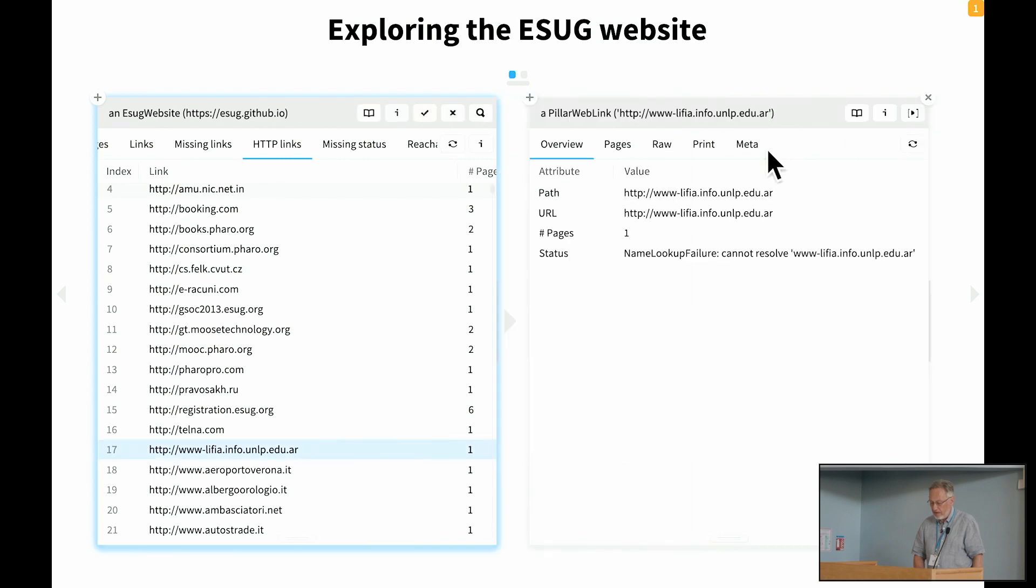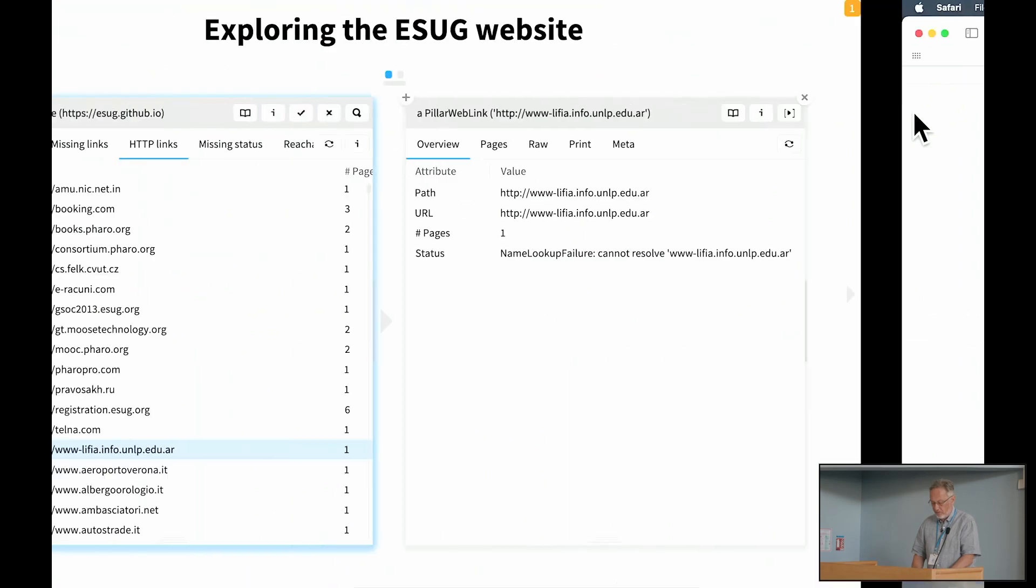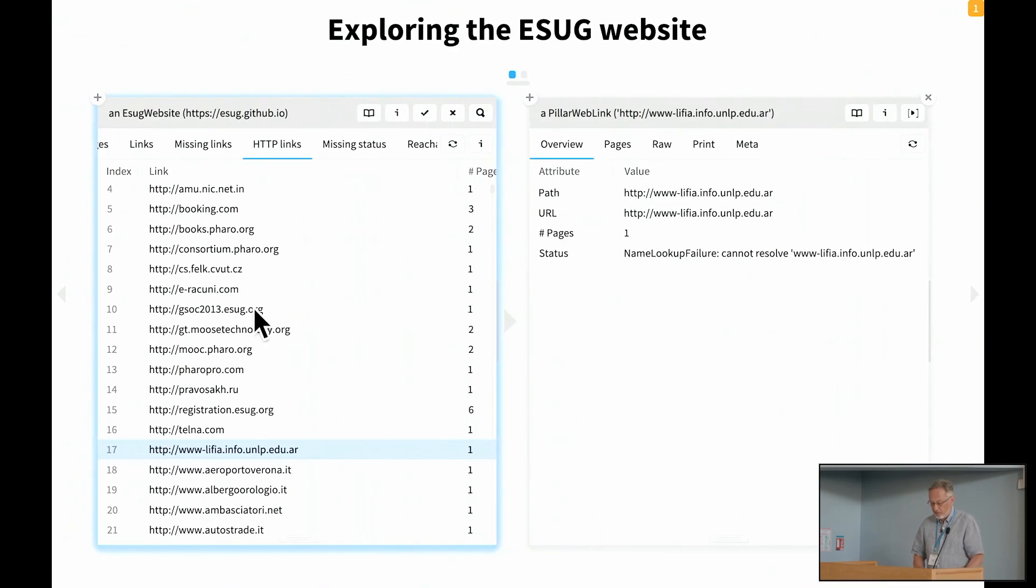And then we can see here which ones are okay and which ones have timed out for various reasons or have other problems. Here's one that looks a little bit odd, has a name lookup failure. Let's go and see if that really is the case. And in fact, the server can't be found. So there's some links here which seem to be broken.